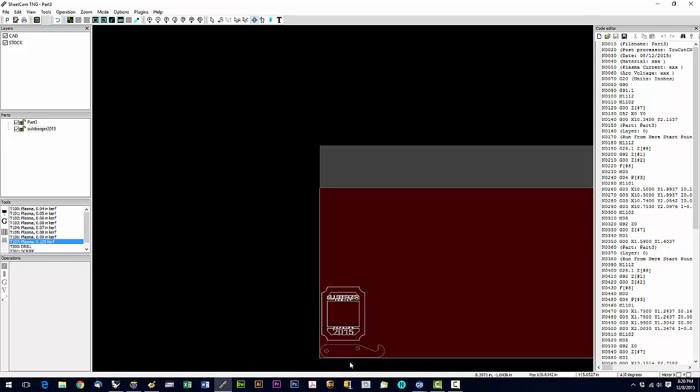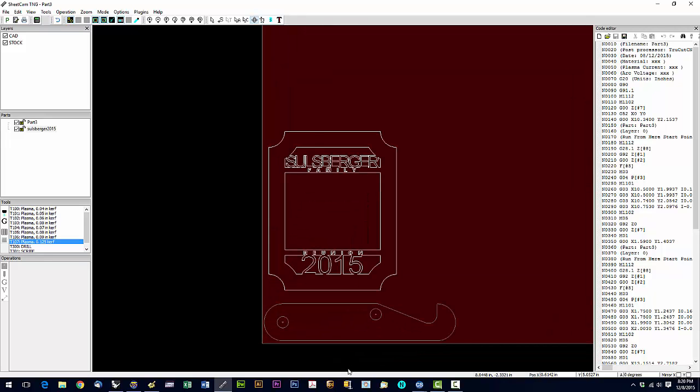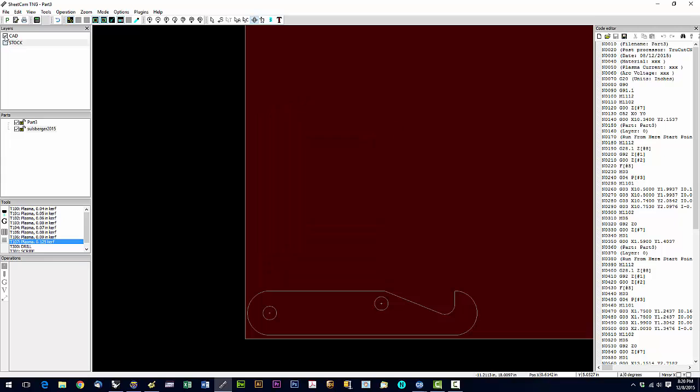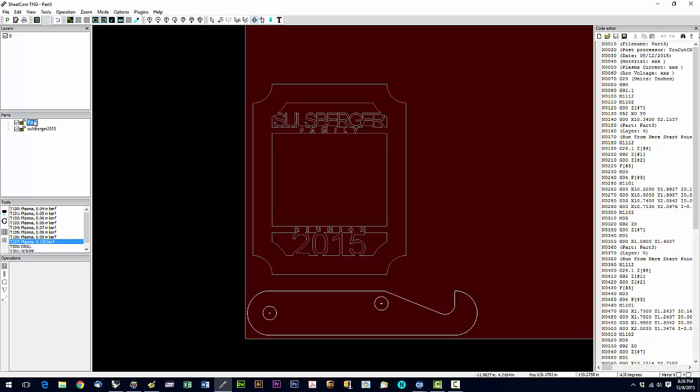Okay, so now you see this part has different layers. Doesn't appear to be anything on that layer. So now we can go ahead and put our toolpaths on these parts. You're gonna select the part that you're working with.